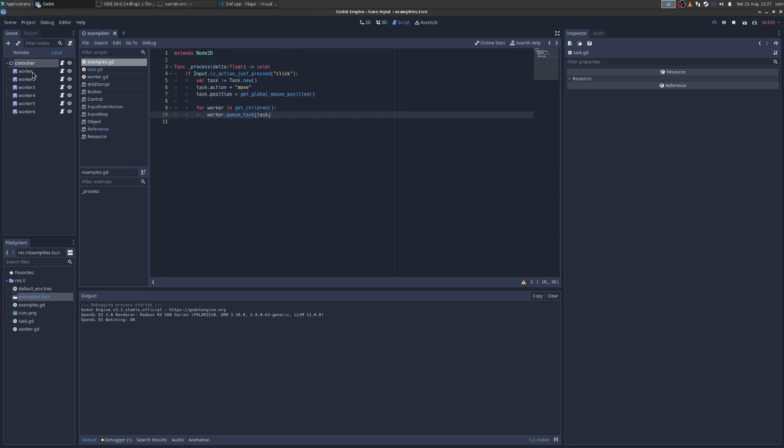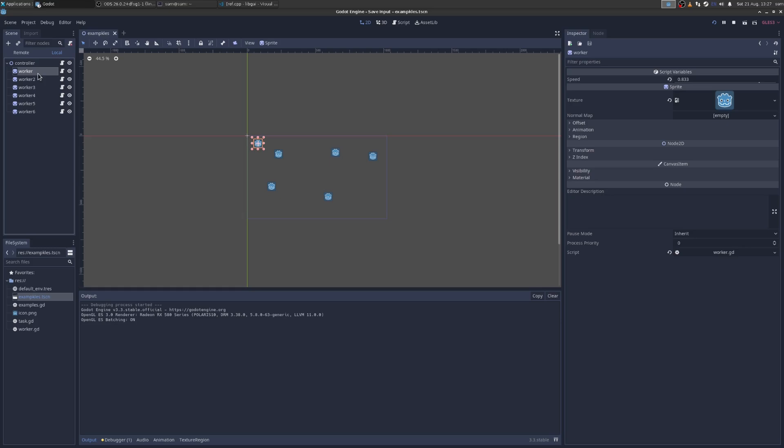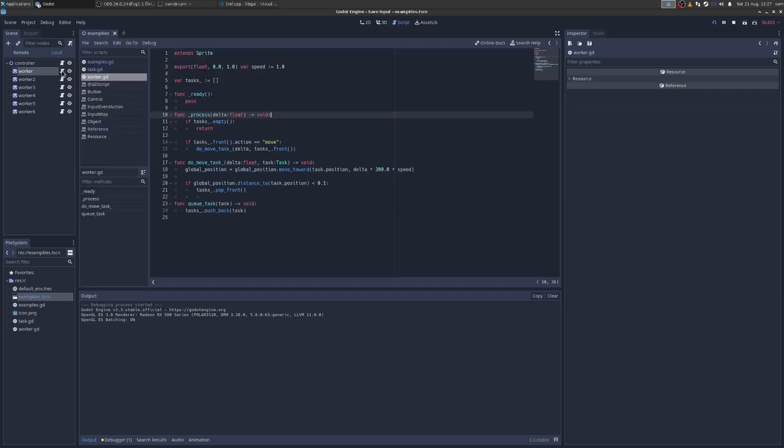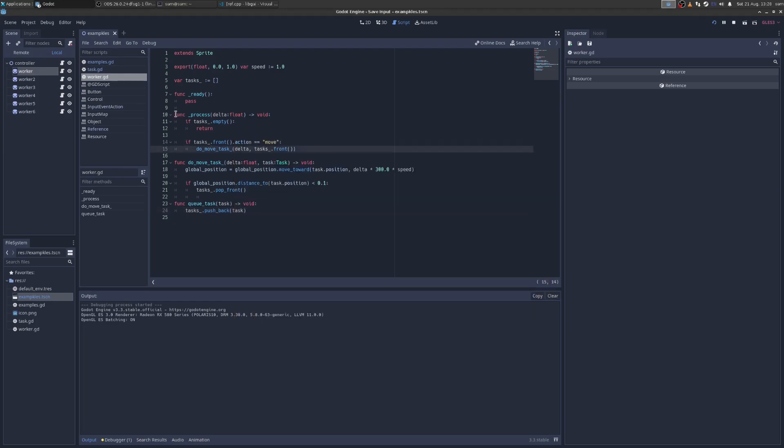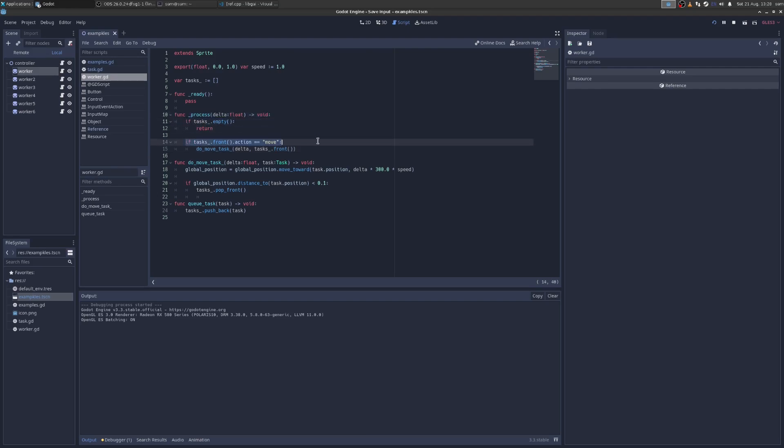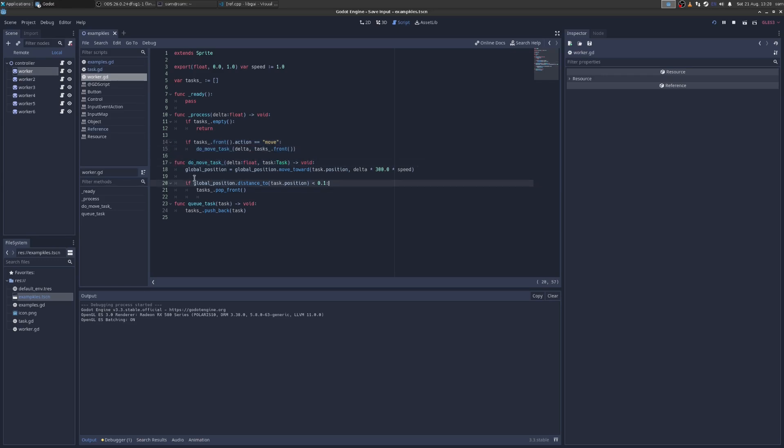And you can see in the scene tree, we have these workers. And when we queue a task, it's just saying go to your array of tasks, push it on the back. And then when the units are moving, they're just in their process method. They're saying, do I have tasks? If I do, is it a move task? If it's a move task, do the move action. And the move action is very simple, just global position, move toward the task position by the delta.